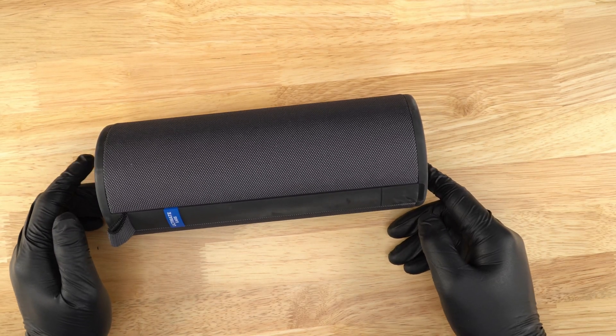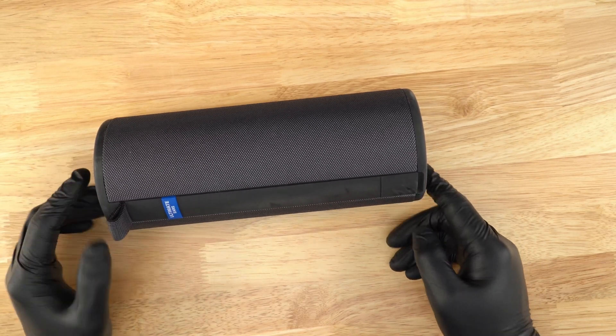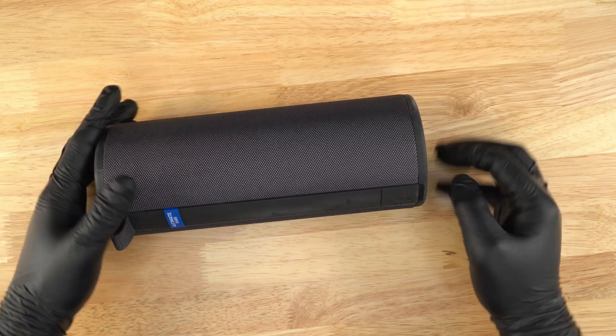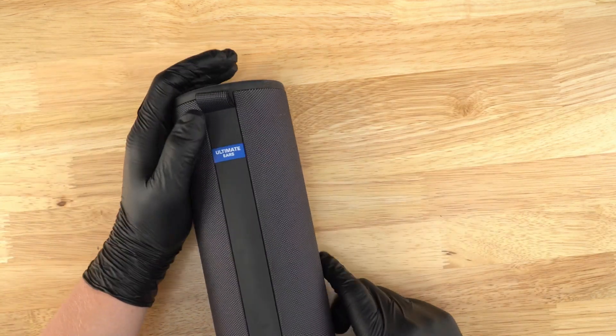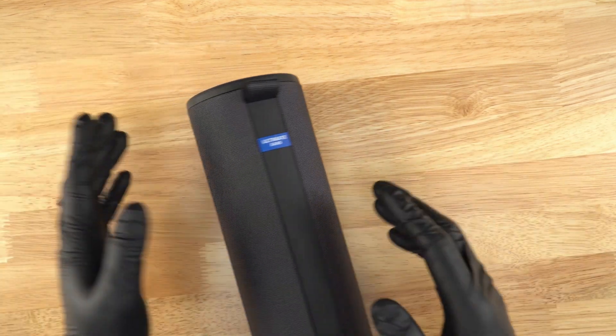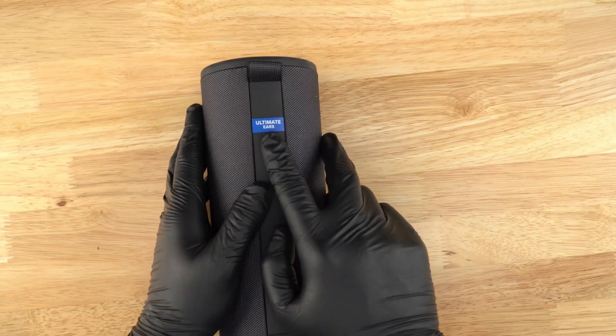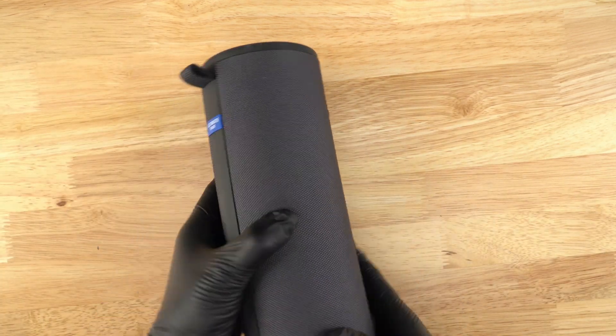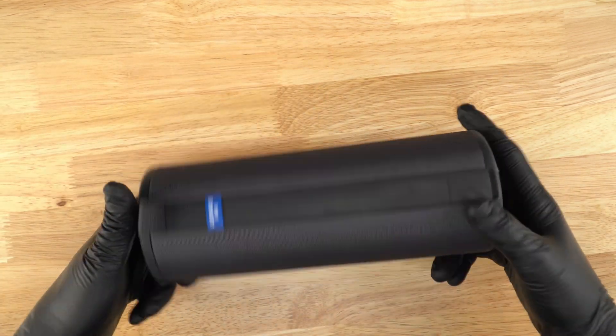Hello, this is Ben from JoysGamingTronics coming back at you with another video. Today I'll be showing you guys how to take apart a UE Megaboom 3 speaker.